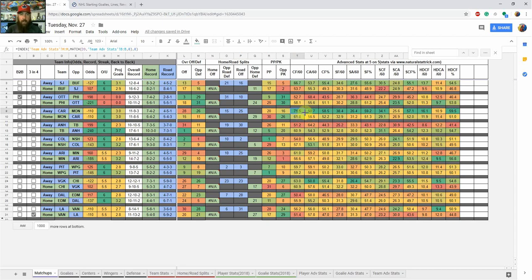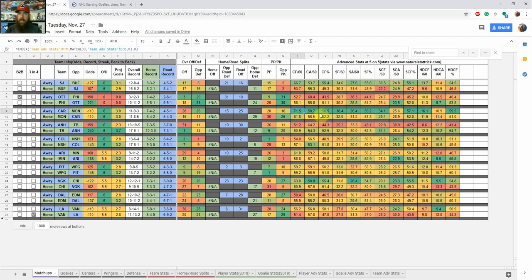Carolina has a 71.5 Corsi For per 60, so they're taking a lot of shots and they've been very good defensively too. They're ranked 28th overall in goals per game, but based on these numbers I'd expect positive regression in goal scoring going forward — they're ranked near the bottom offensively but have a 58% Corsi For percentage, number one in the league, and are generating a ton of high danger scoring chances. A lot of people avoid them in GPPs just looking at raw goals, but the advanced stats tell a different story.